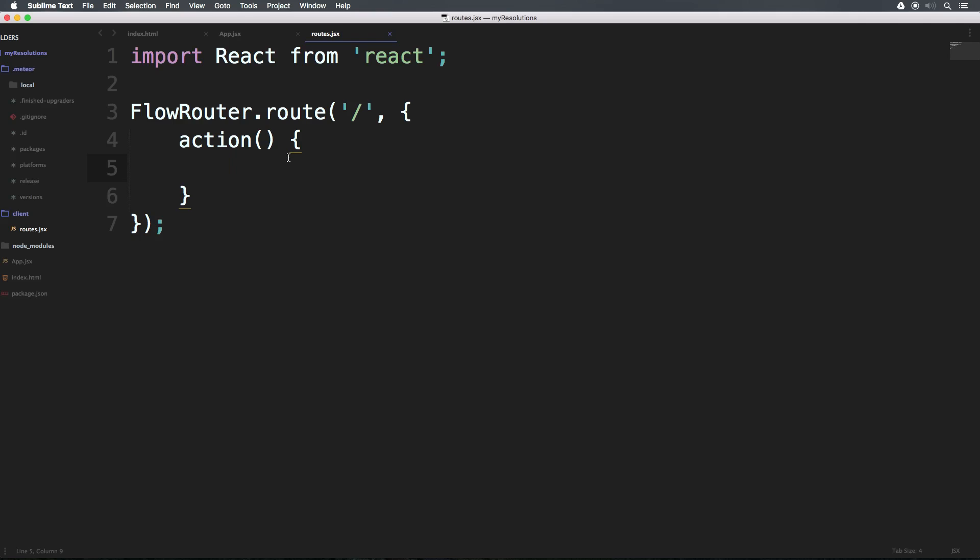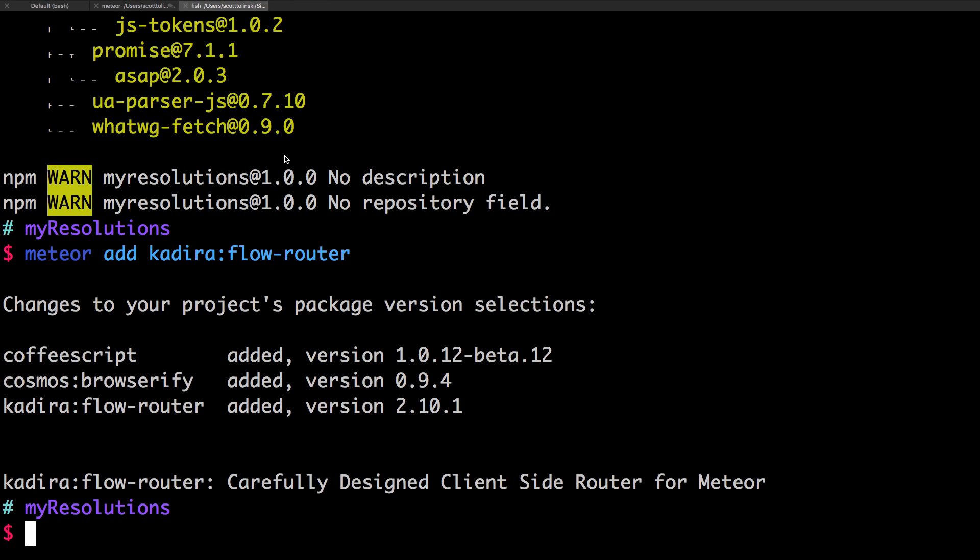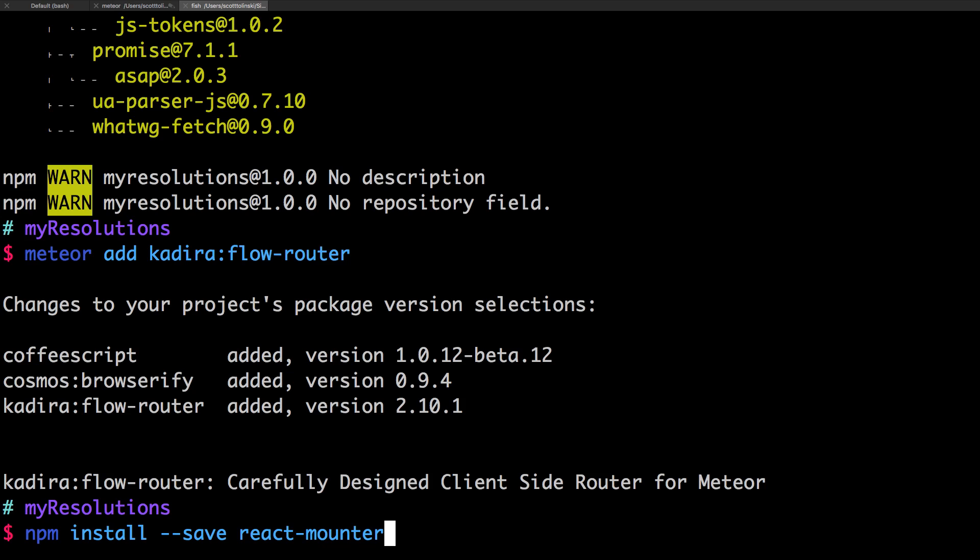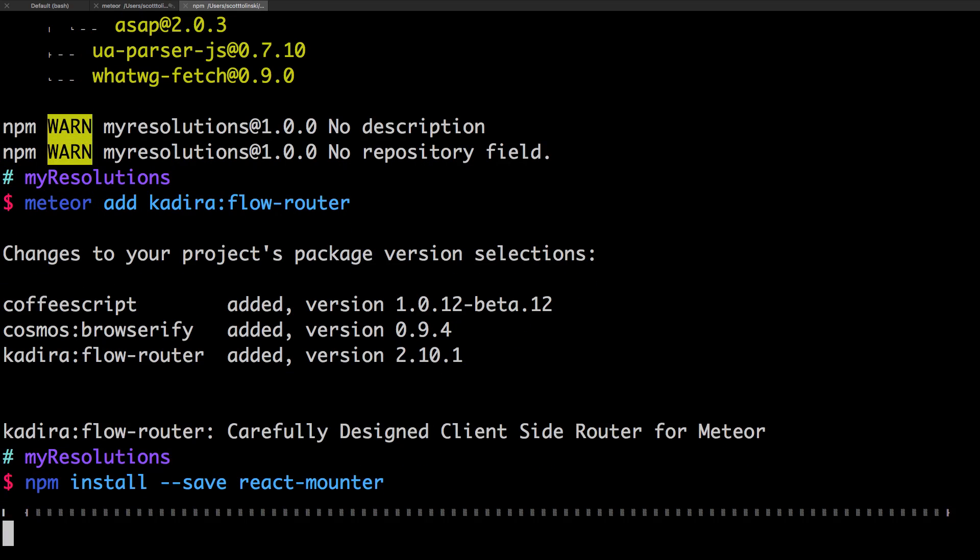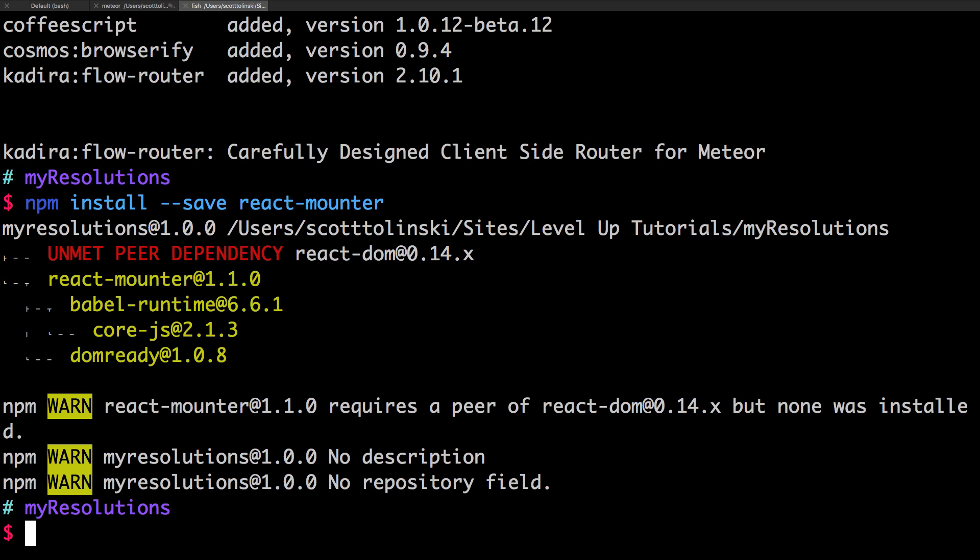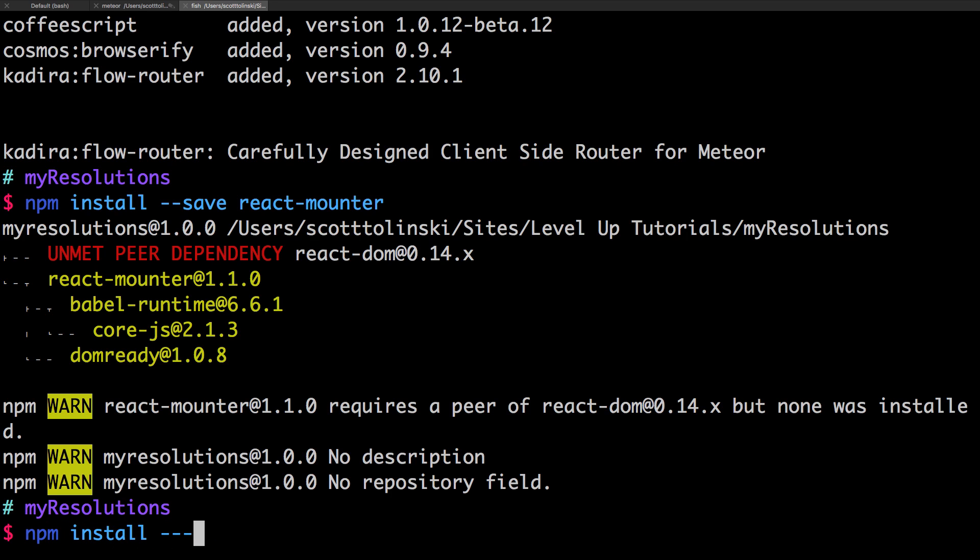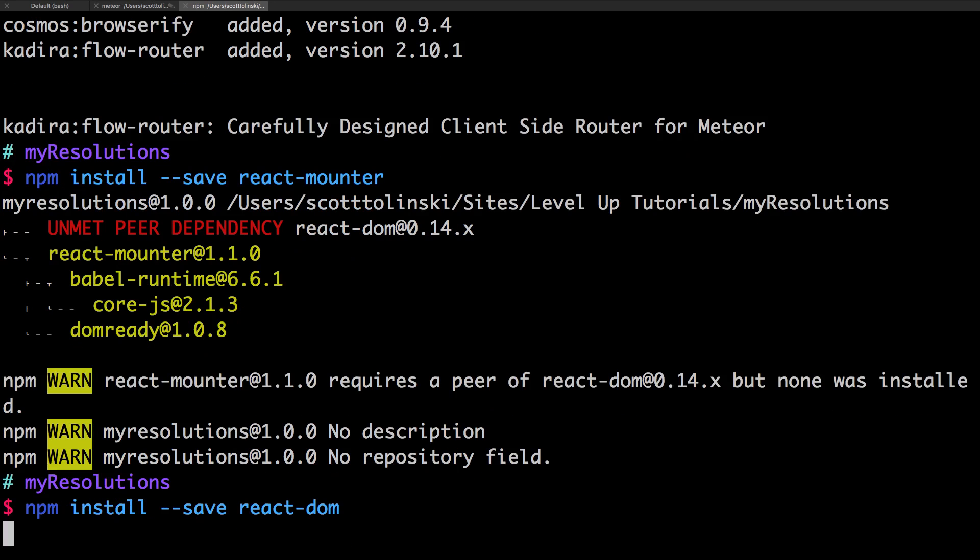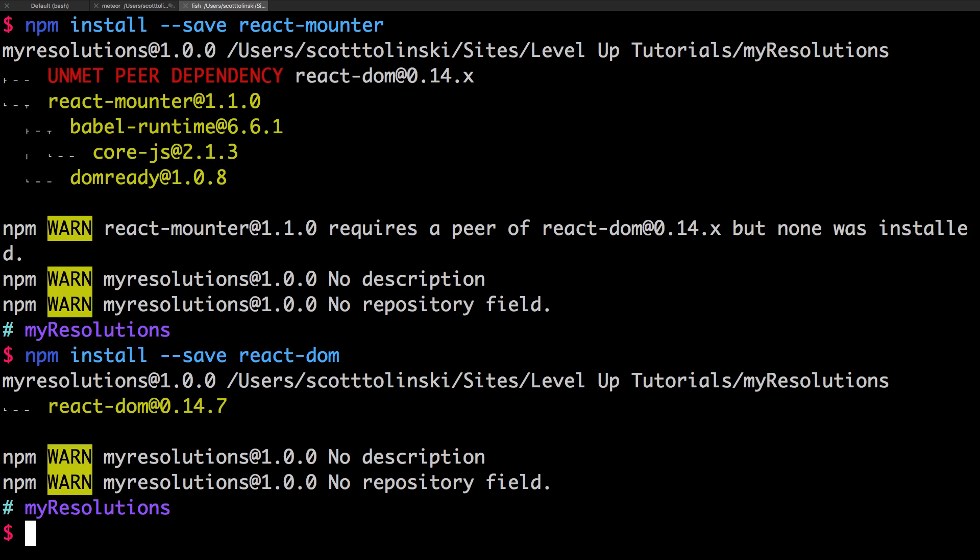Now at this point, we need to add another package. This package is going to be react-mounter. Now react-mounter is going to allow you to use layouts. This is going to be a really super nice package. So we can say, from our command line in our route, we can say npm install --save react-mounter. Now keep in mind that this is being installed from npm and not Atmosphere. So we can say npm install --save react-mounter. And that's going to add react-mounter to our project. So you can see it says unmet peer dependency. So we also need to add react-dom, which is one of the things I was complaining about in the last video. So I can say npm install --save react-dom. Now react-dom is just going to allow us to have a render, allow us to work with the DOM, and we might actually be using it in our components themselves.